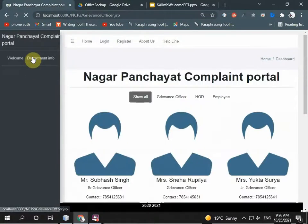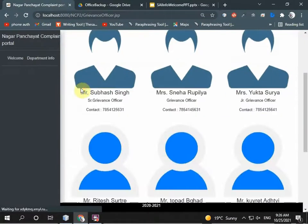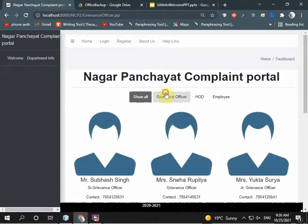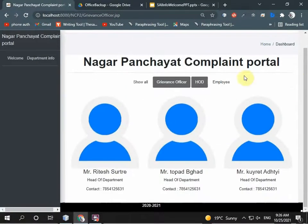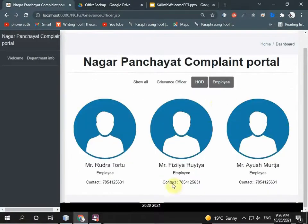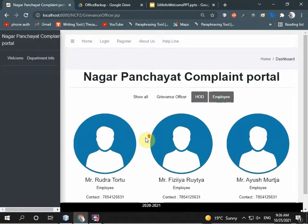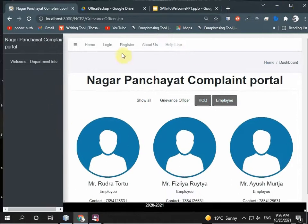You can see department information. This is the grievance officer, this is the HOD, and this is the employee. This system is also available in Marathi and English.